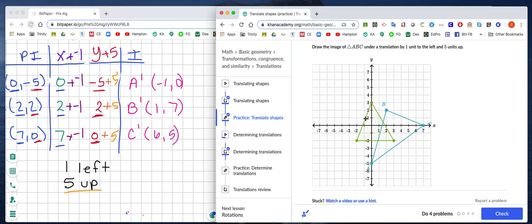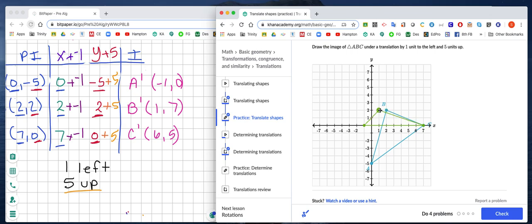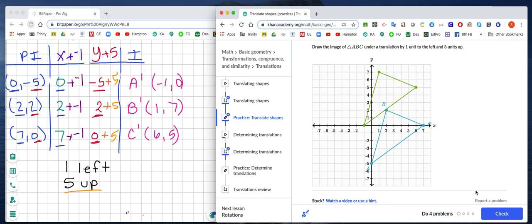Now, how do I do this on Khan Academy? Take your triangle — the green triangle moves — and line up your ordered pairs on top of the blue triangle. Then translate it using our ordered pairs: 1 to the left and 5 up for each vertex. You'll notice that A lands at negative 1, 0; B lands at 1, 7; and C lands at 6, 5. At this point, click the check button, and you'll get confetti confirming you got it right. And now you know how to graph translations on Khan Academy!